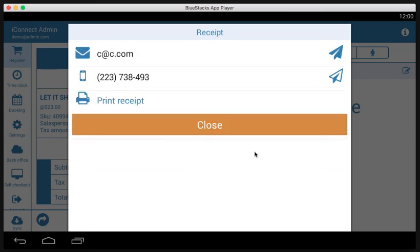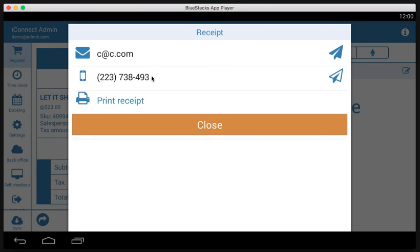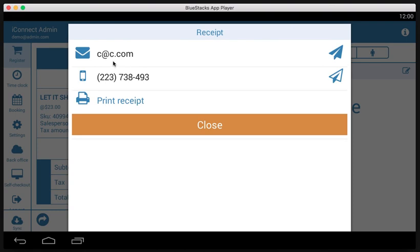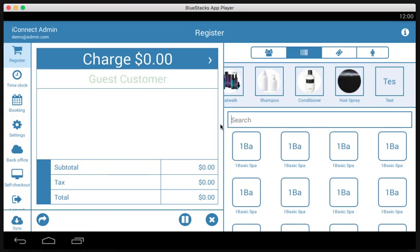Now here we can either email the receipt to the email that's on file, or we can send it to the customer cell phone in a text message, or we can print it directly from the ICR unit. Please note that the text message feature is only available for US numbers. So if they do not have a US number, you're going to want to do an email or a print receipt. And then once you're done, you tap close and back to the register.